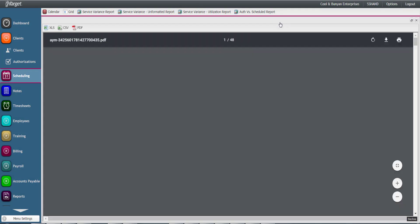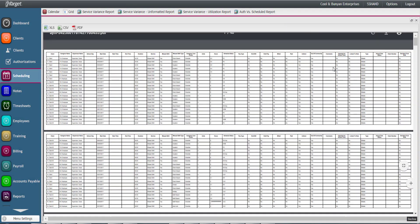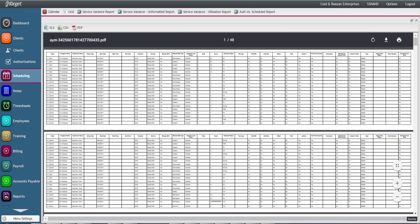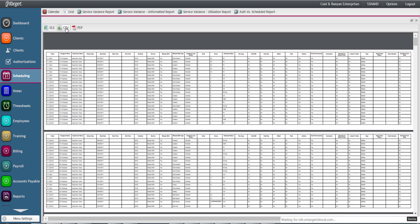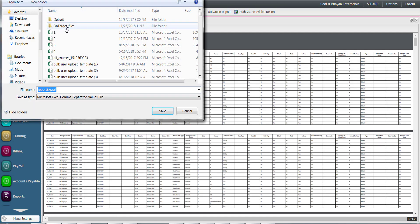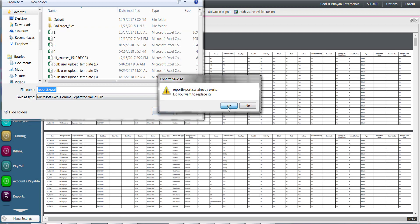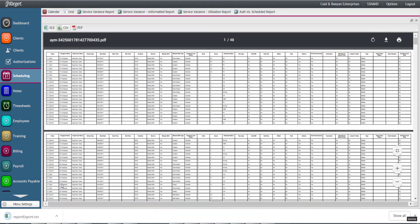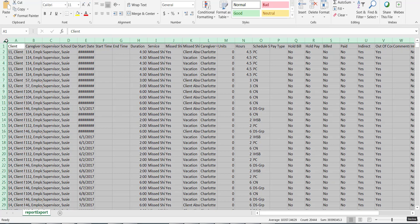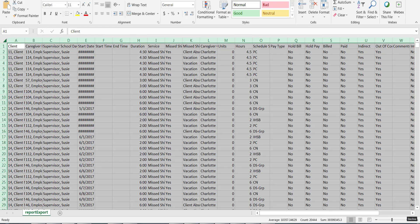In this view, the report may be printed or further exported to filter and drill down as needed in the Excel file.